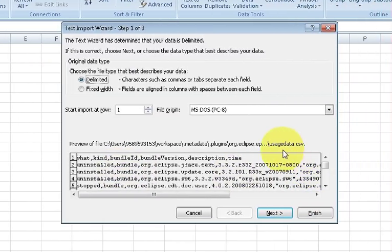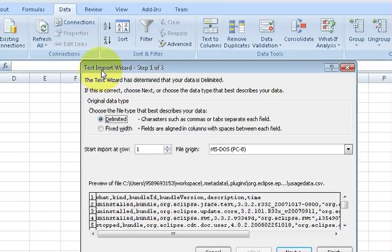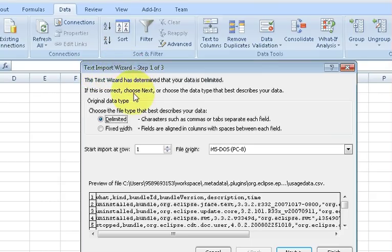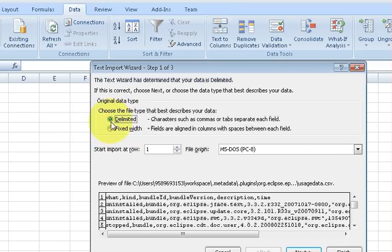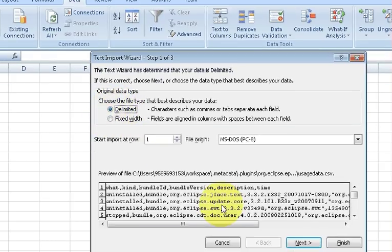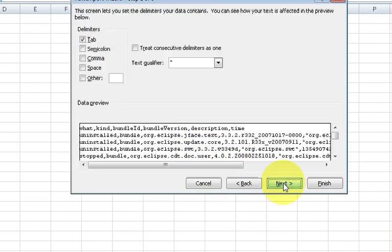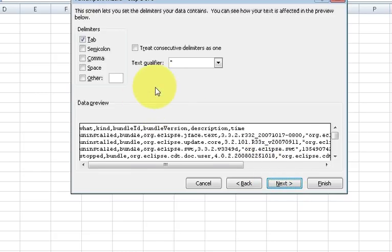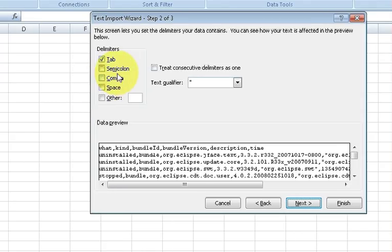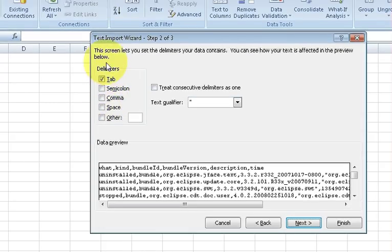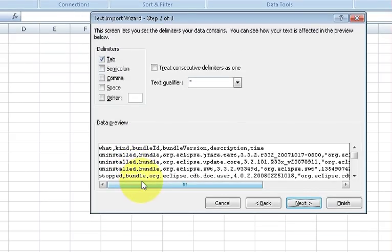It will open a dialog box which is called Text Import Wizard. Make sure the Delimited radio button is checked here, and then click Next. According to your convenience you can separate and give delimiter. Comma separated files are generally separated by commas, that's why I will take this comma.